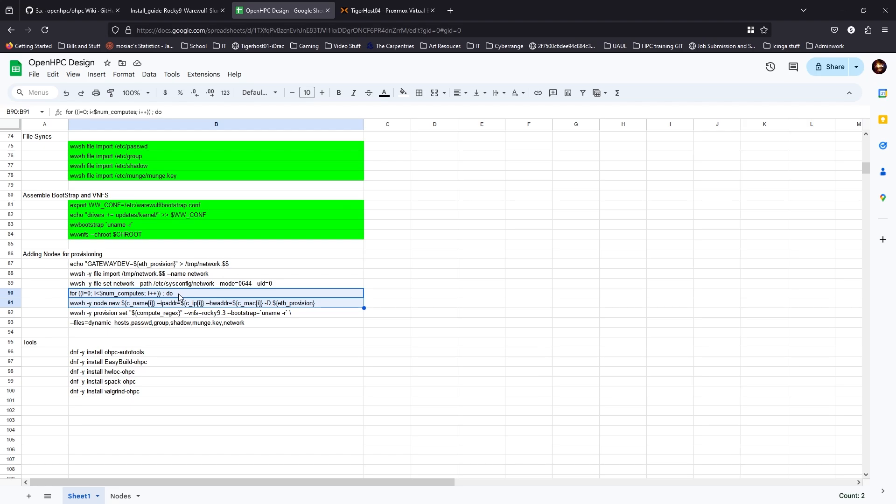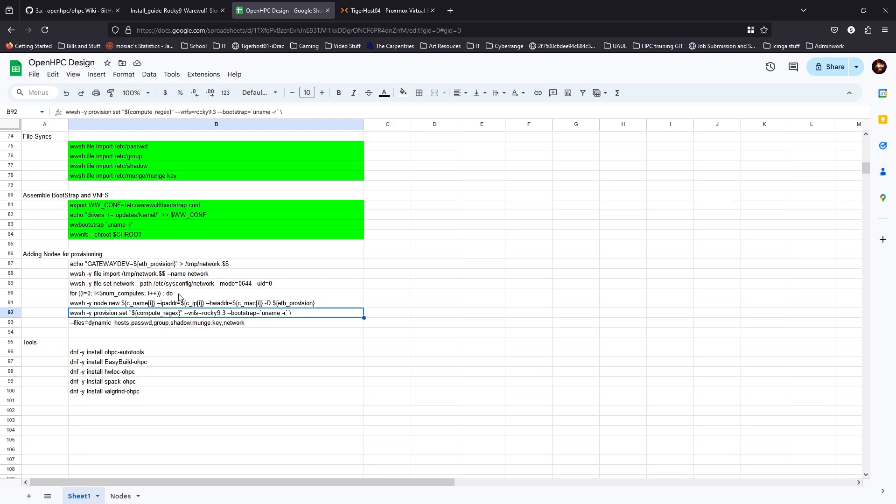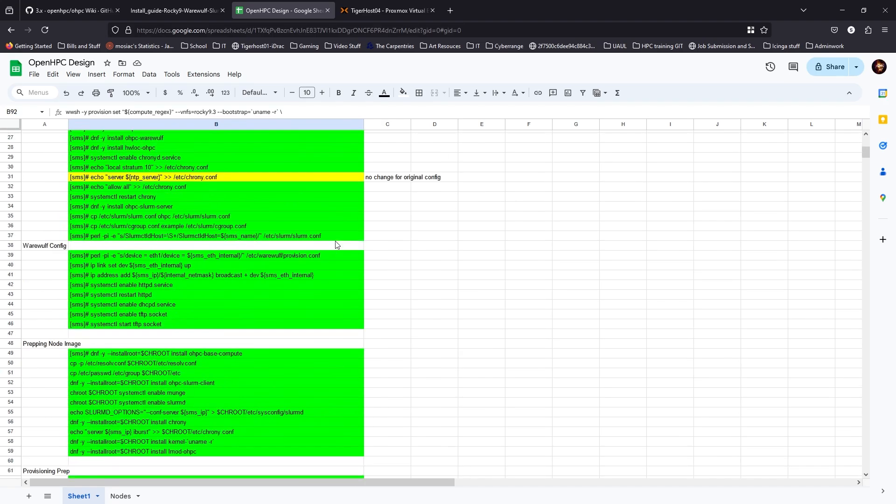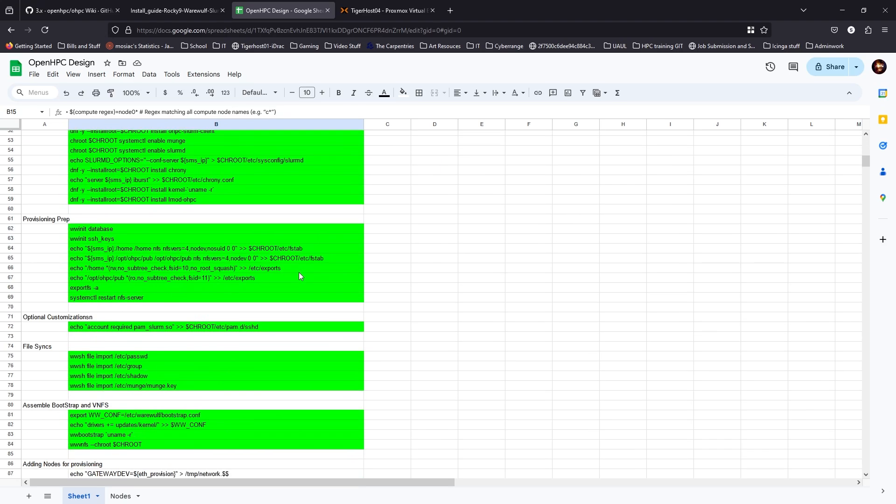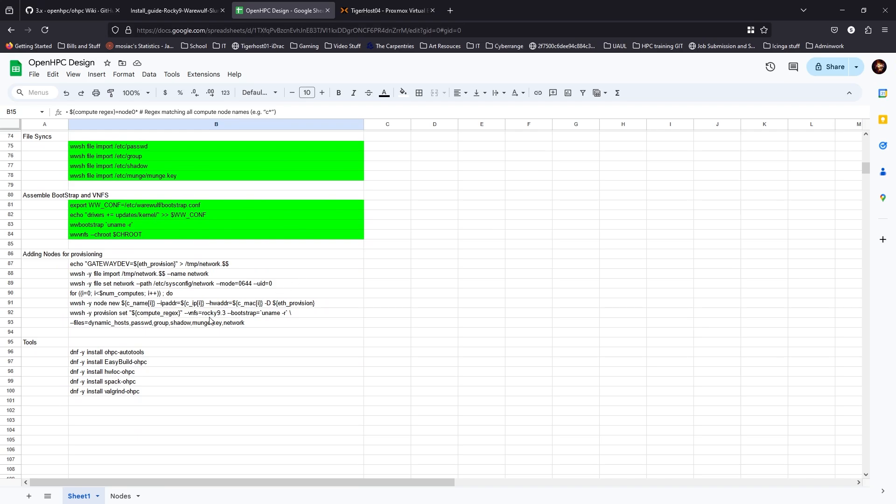So it will build out all the nodes for you in one line, and then this will do the same thing. So you'll say provision set, set compute regex, which we did decide up here. We just did node zero because all of our nodes are node 0, 1, 2, 3, 4. We can do all that, plug all this info in, and then go to town.